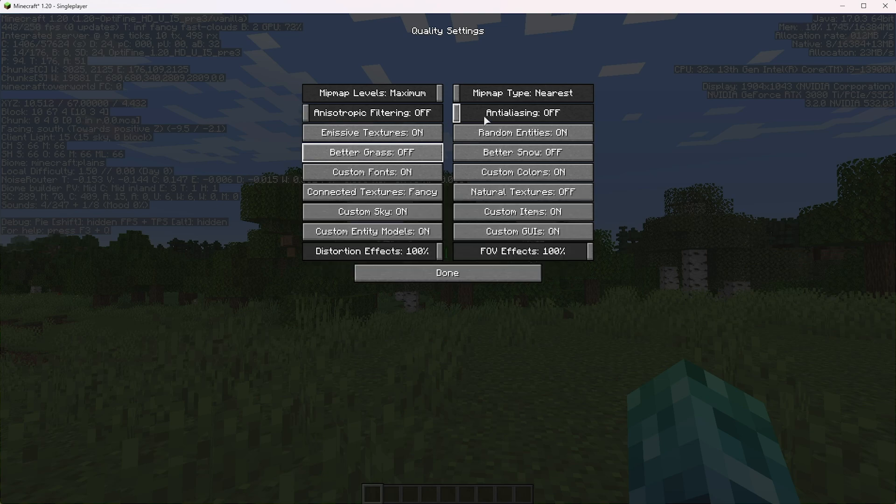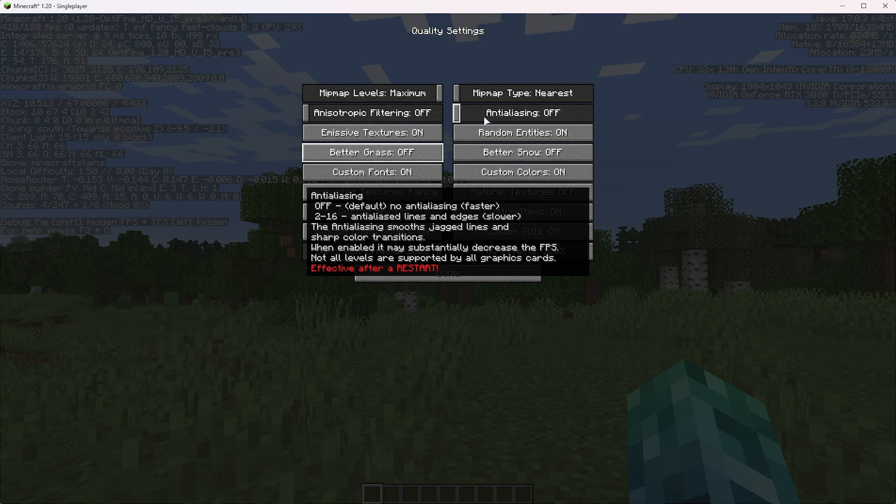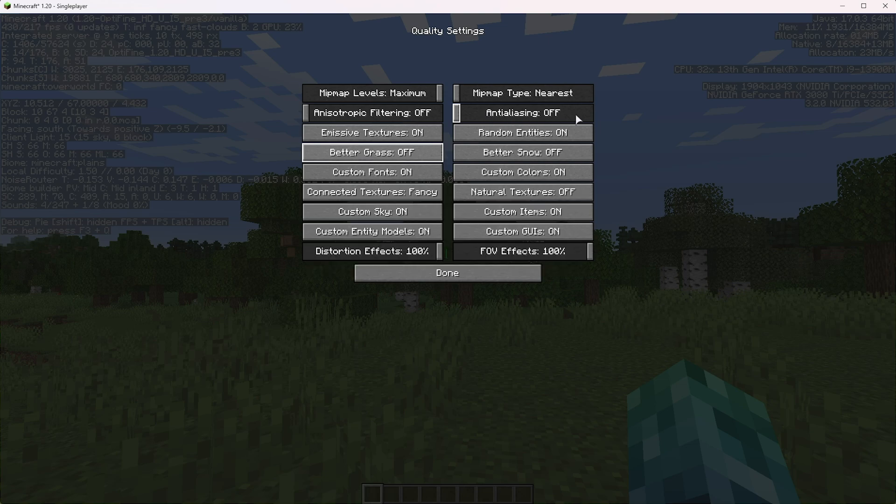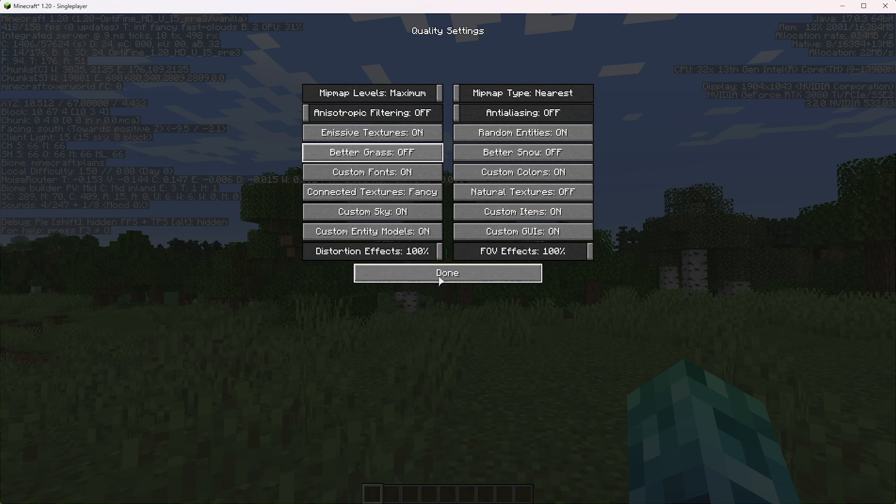Finally, anti-aliasing. I'd always recommend having this off, and if you change this, you need to restart your system. That essentially gets rid of the jagged edges around lines and objects, but having it turned on will really attack your FPS.